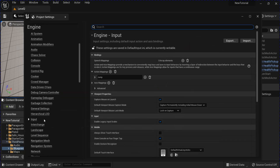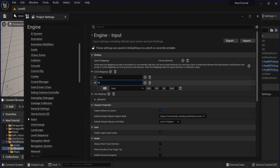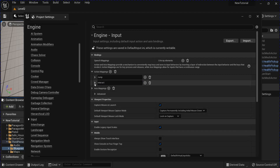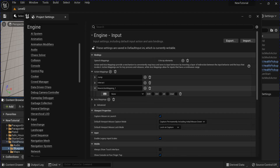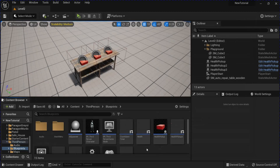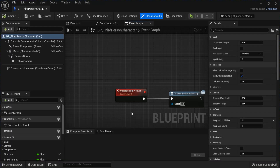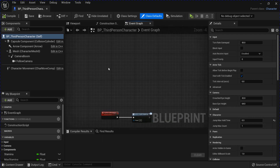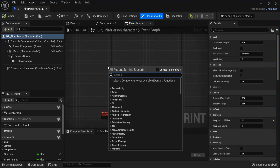Then go into your Project Settings, into your Input. Add a new Action Mapping for Interact — I'm going to use the F key. Then add another Action Mapping. This one's going to be to use the Health Pickups. I'm going to use B. Then open your Player Character.